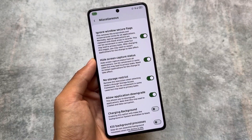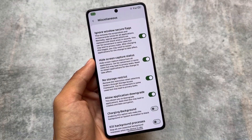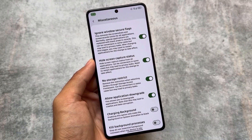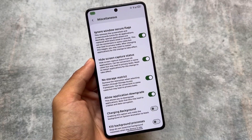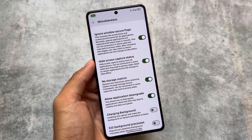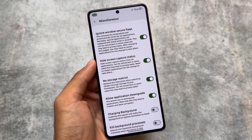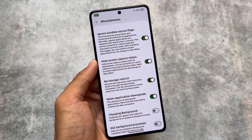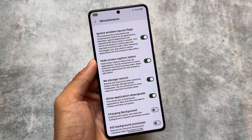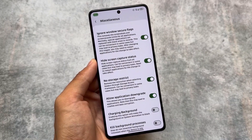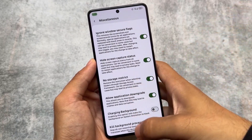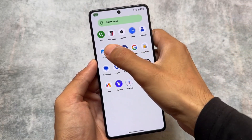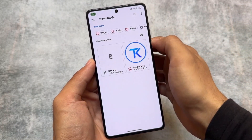Here come the unique features. If you're able to notice, 'Hide Screen Capture Status' and 'No Storage Restrict' are two features that are just amazing, and you don't have these options available in any other custom ROM by default. You can get these features with modules, but not by default.